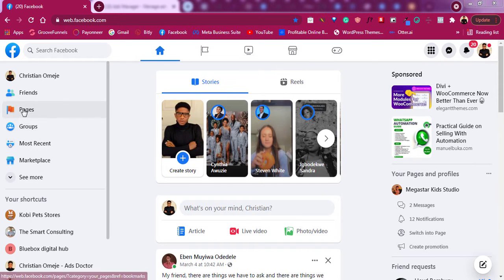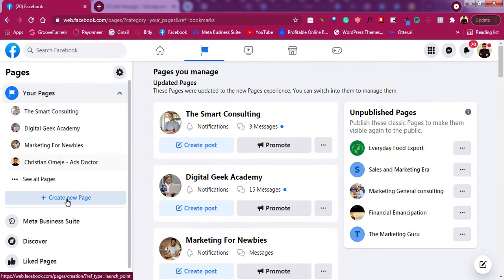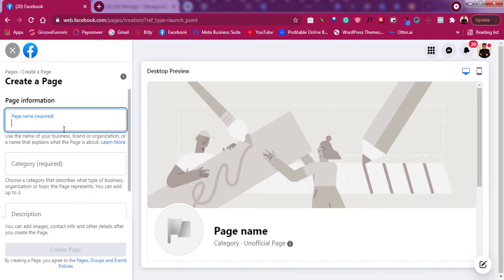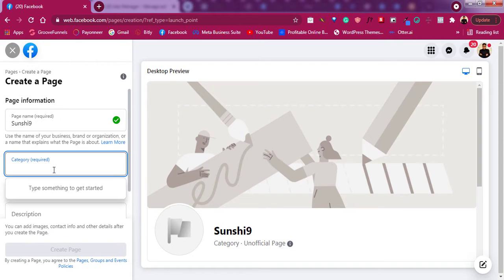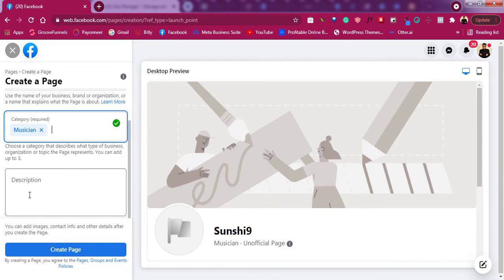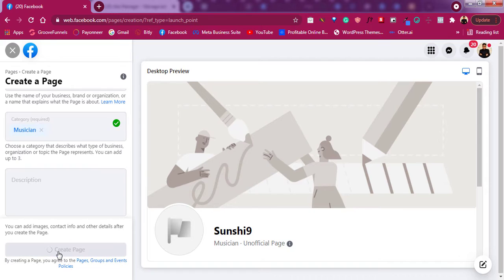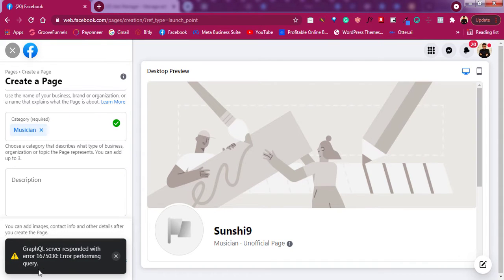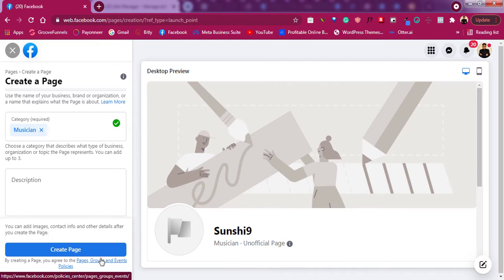When you are in your Facebook and you try to create your page, this is how you do it. You go to Pages, then tap on Create New Page, and try to create a new page. You give it a name, a category, and the description is optional. If you click Create, this is the error that mostly comes up — either you see a graph queue server error, or you see something like 'you cannot create page at this time, you have created too many pages.' So how do you bypass this?